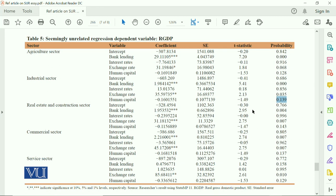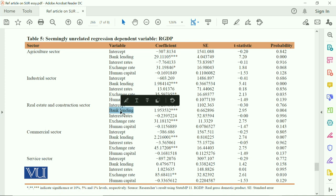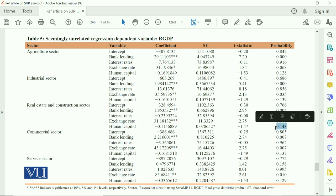This applies at 1%, 5%, and even 10% significance levels. For the real estate and construction sector, bank lending is positive and significantly associated, interest rate is negative but insignificant, exchange rate is positive and significant, and again human capital is negative and insignificant, because the p-value is 0.14, which is not significant at 1%, 5%, or 10%.